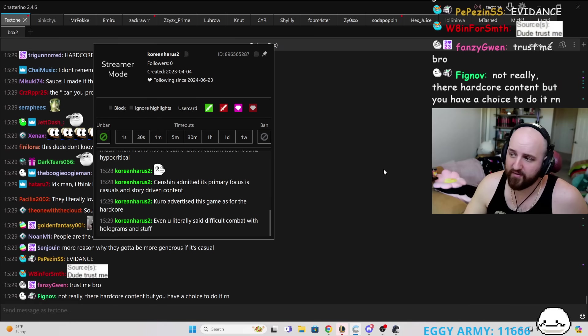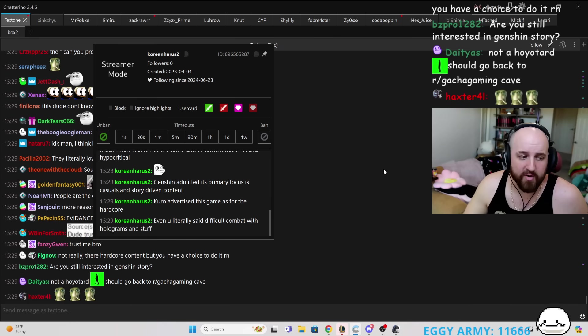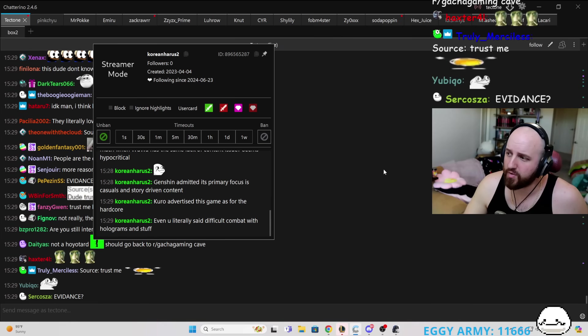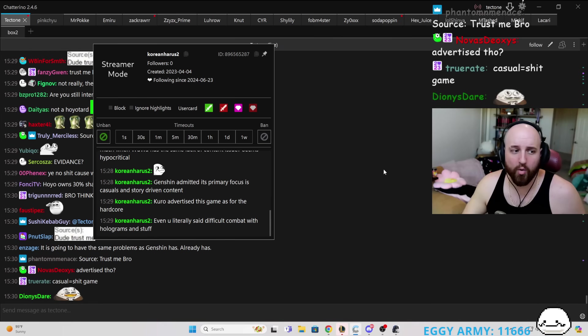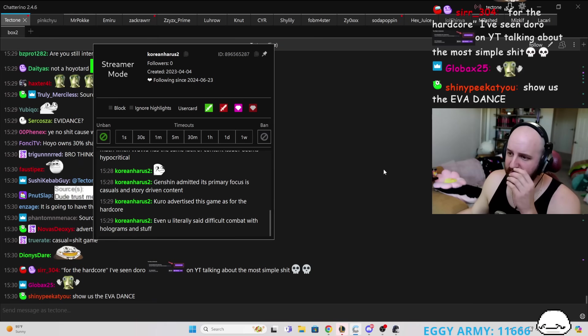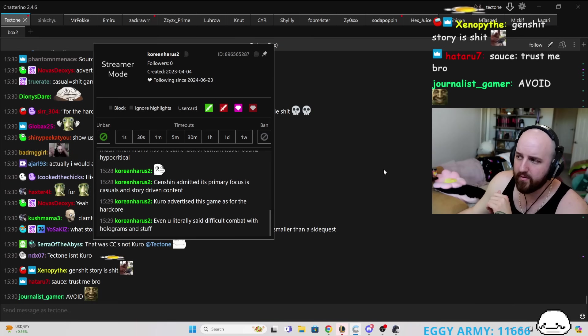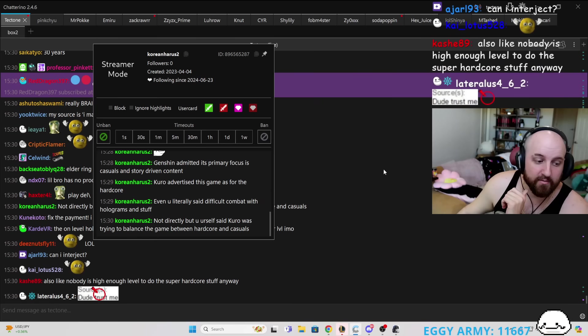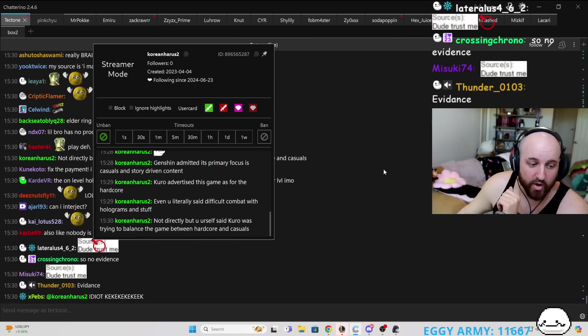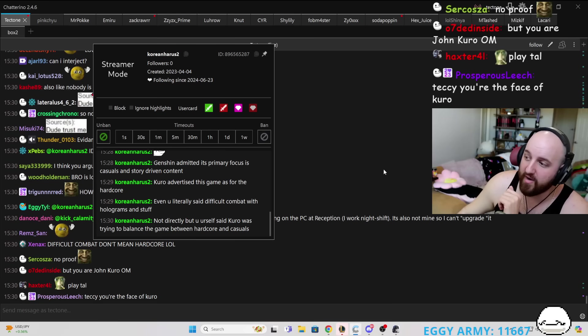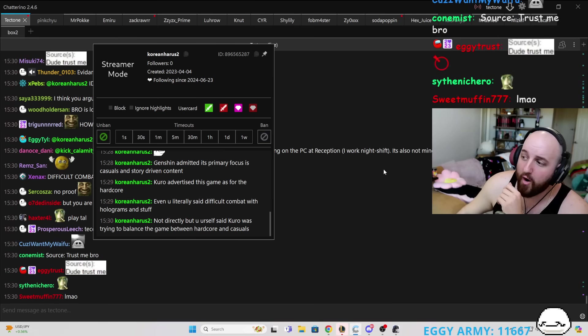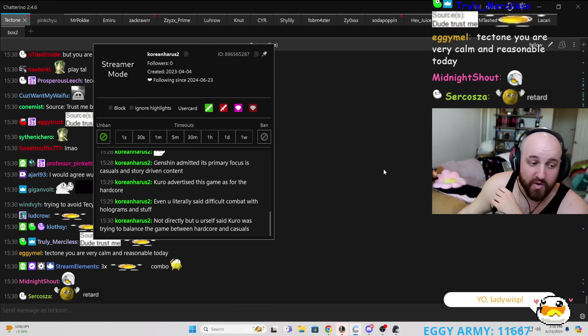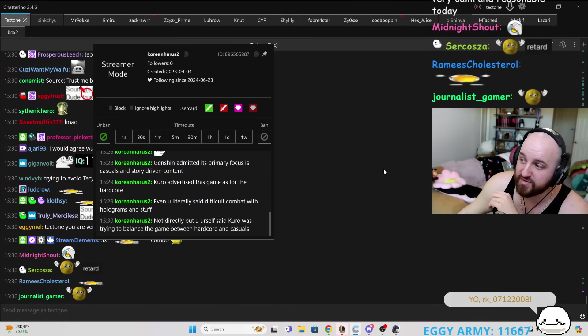Well, the holograms are difficult, but can you show me where Kuro advertised their game is for the hardcores? Let me know where your proof is of that. Not directly, but you yourself said Kuro was trying to balance the game between hardcore and casuals. Me saying something and a company saying something is very different. I'm not the company. So what you're saying is you have no evidence of that and you just made it up.